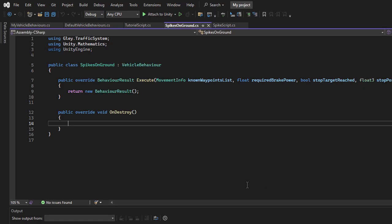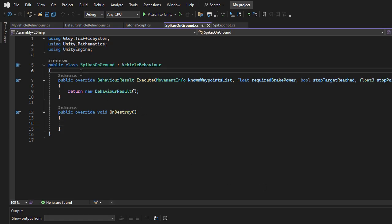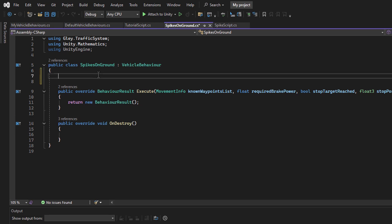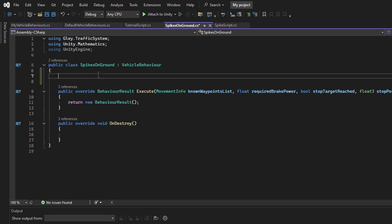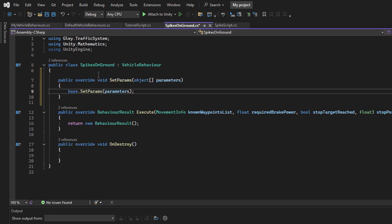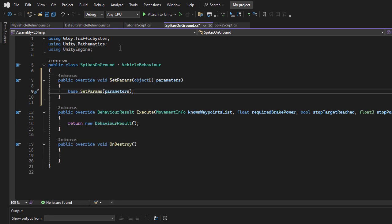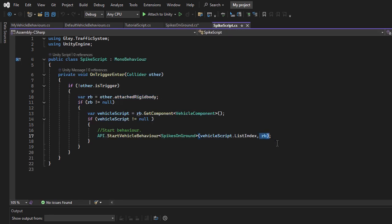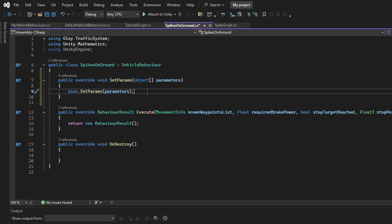For now, it doesn't perform any actions. But in the next section, I will implement its functionality. The first thing I want to do is retrieve the Rigidbody that was passed as a parameter. To do this, I will override the SetPerms method.